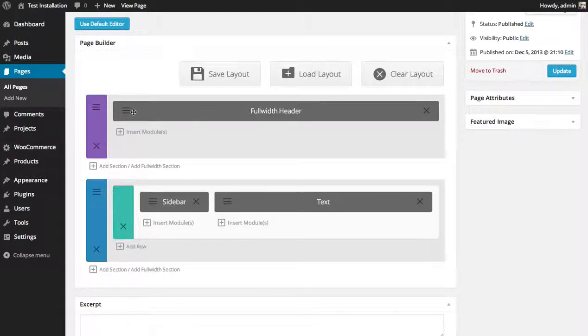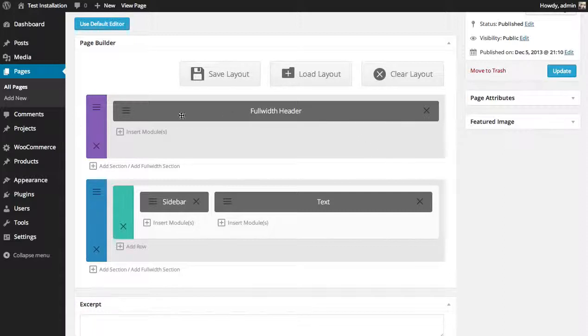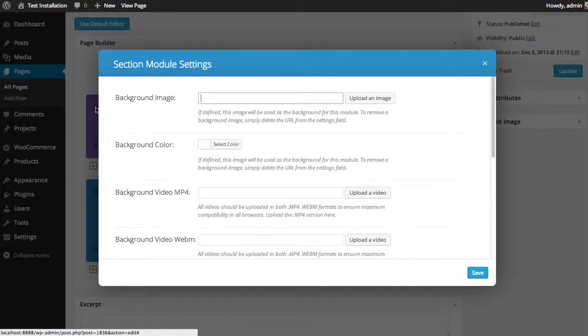And finally I'm going to add a background color to that full width section by clicking the settings on the section box.